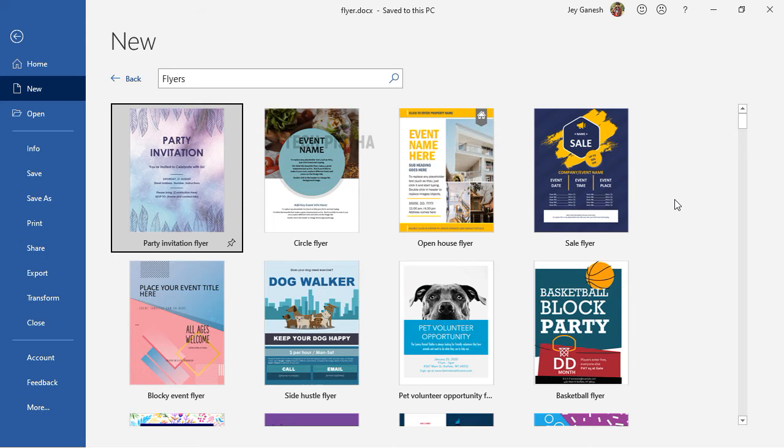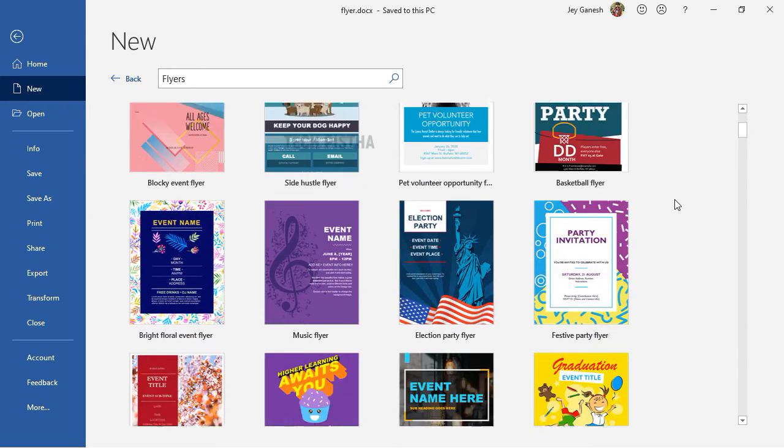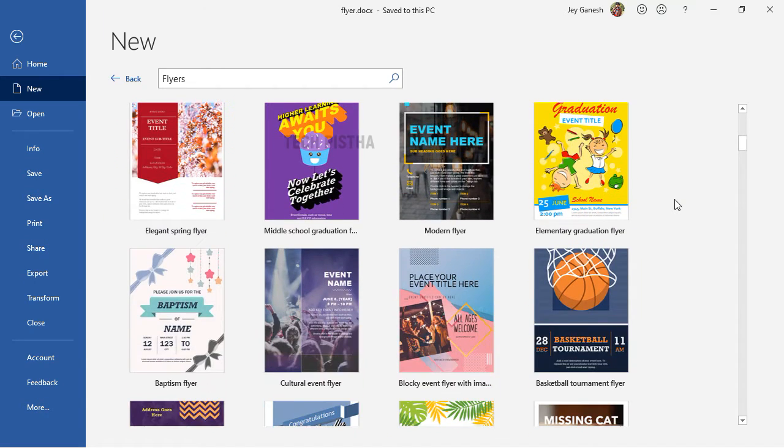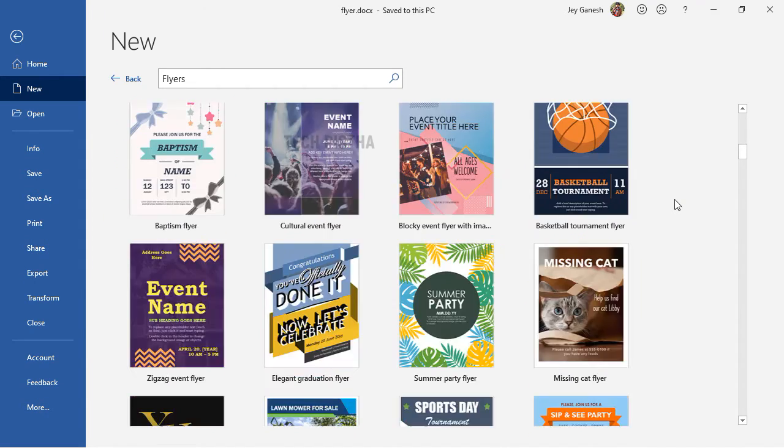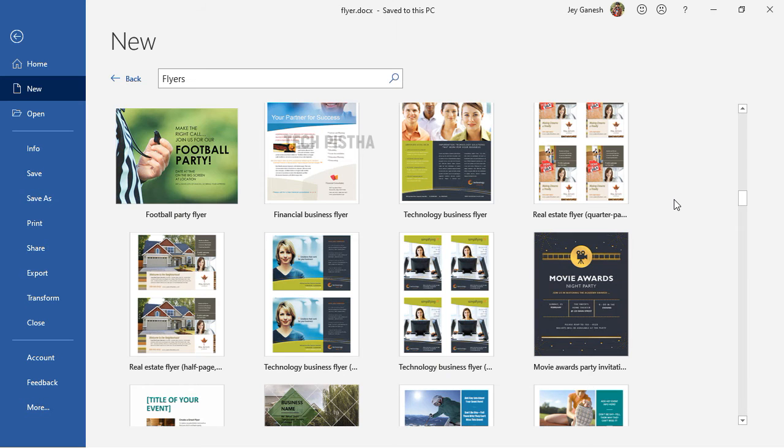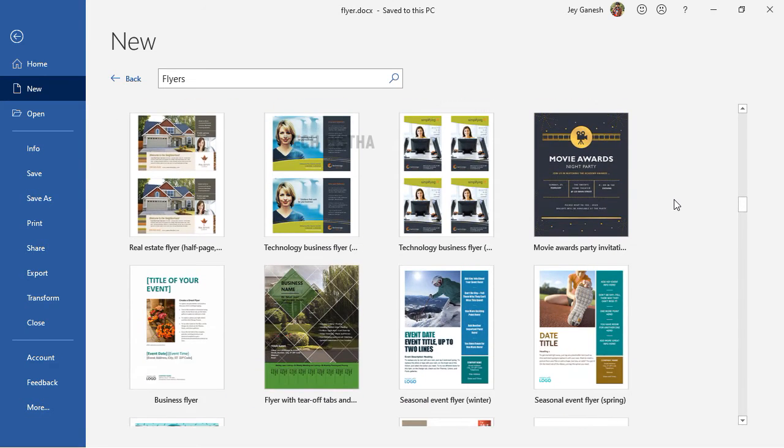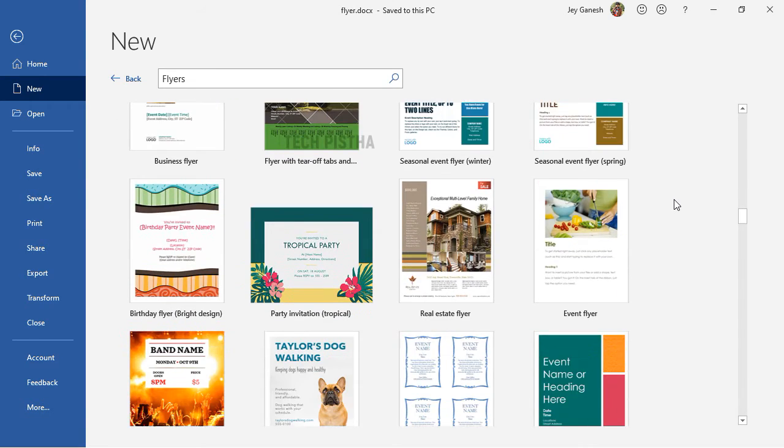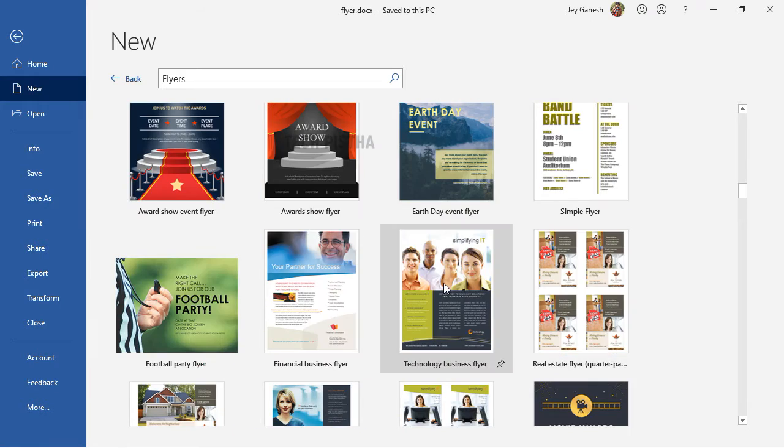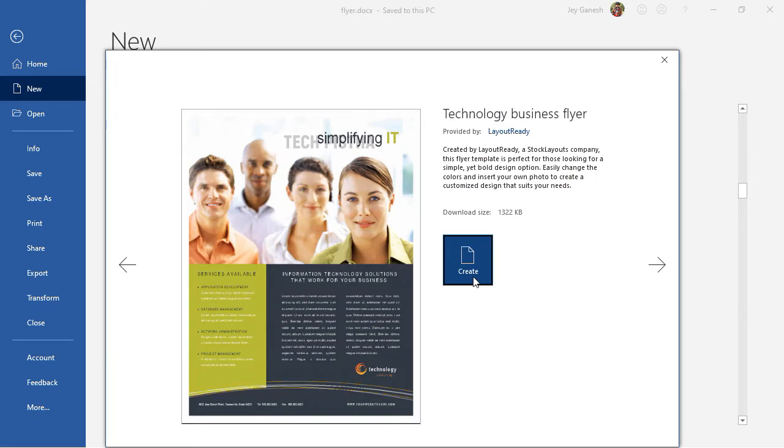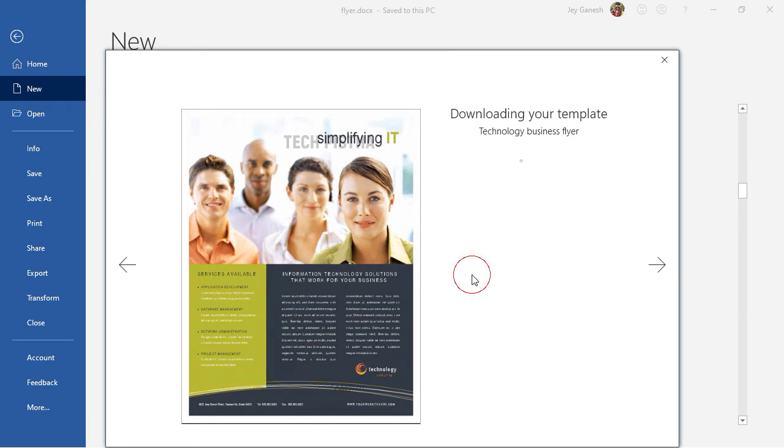Under the flyer section, they provide many templates for flyers. You can choose as you need. A lot of templates are provided for many categories, so I am choosing this. Just you have to click on the create.